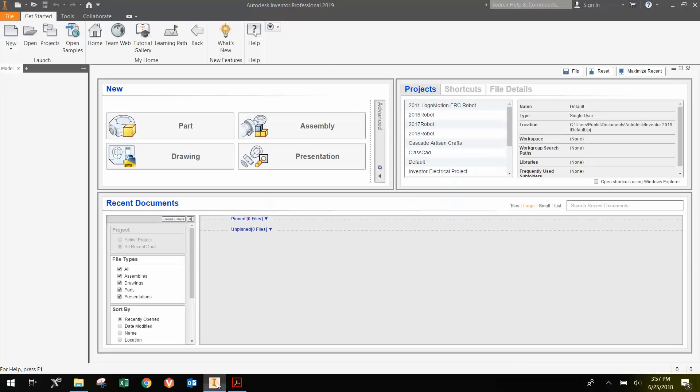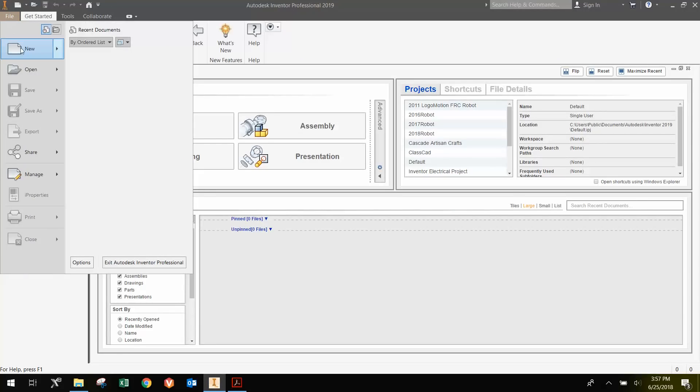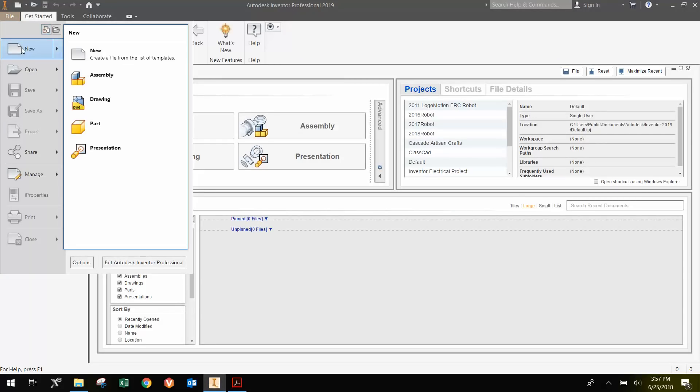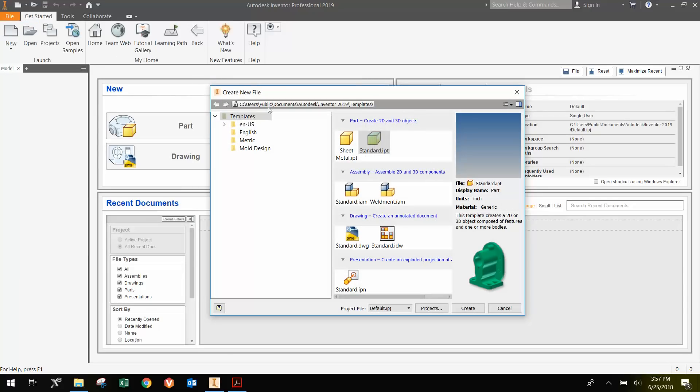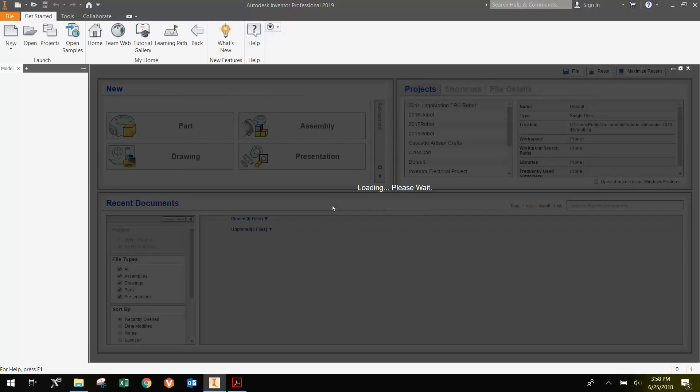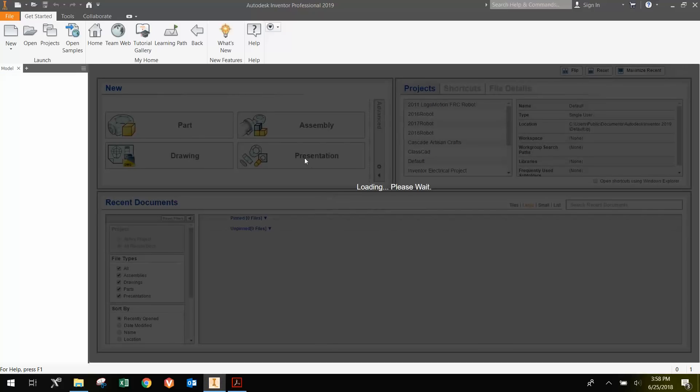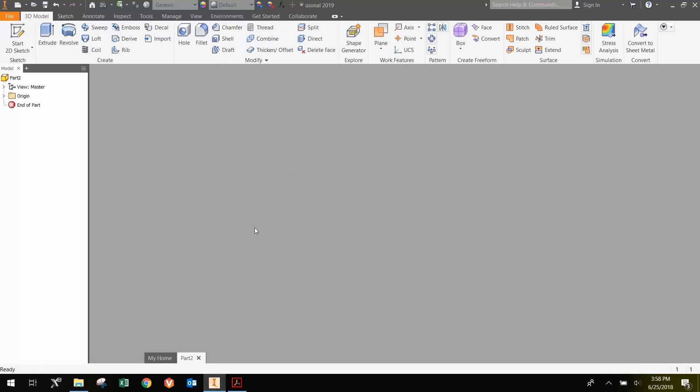Going to Inventor, just go File, New, and you can either choose Part here or you can click this button which opens up a new window. We're going to select Standard.ipt for Inventor Part and go Create. This will open up a new file where we can start designing.